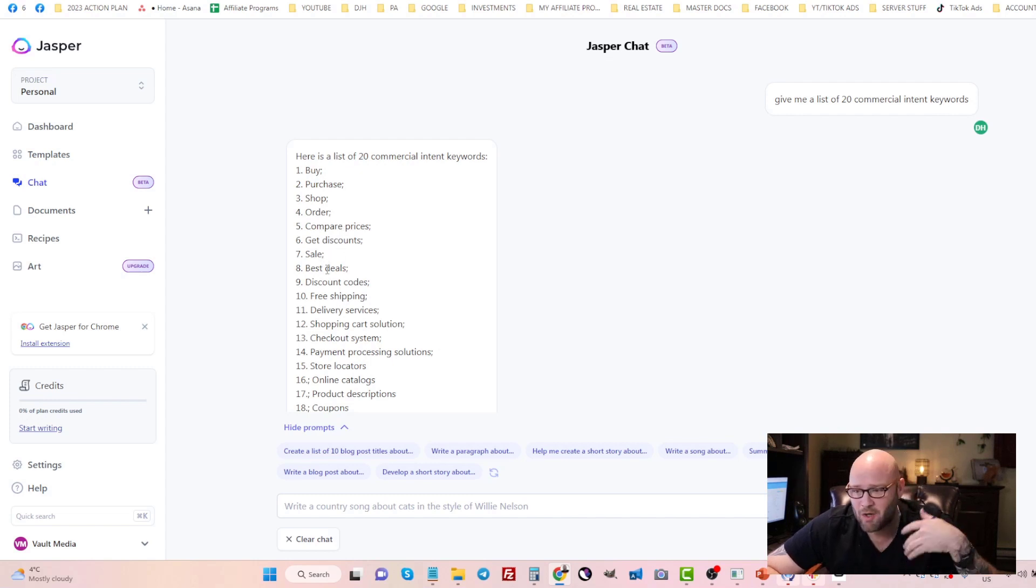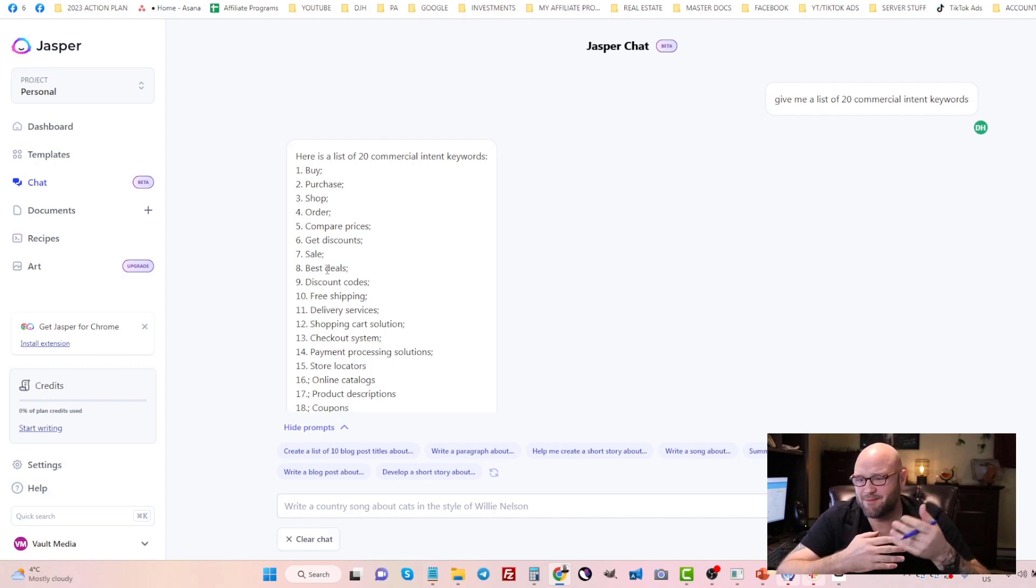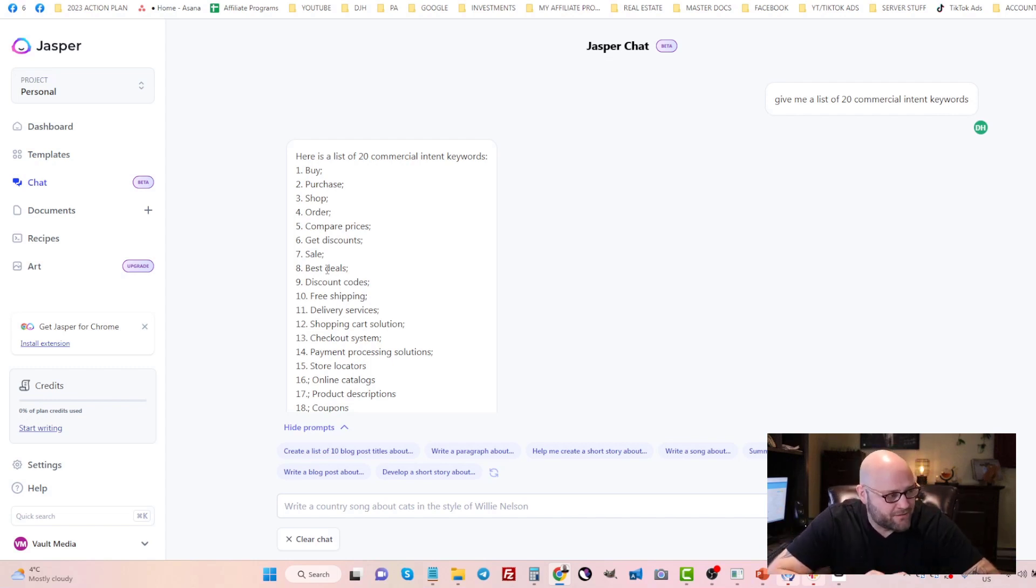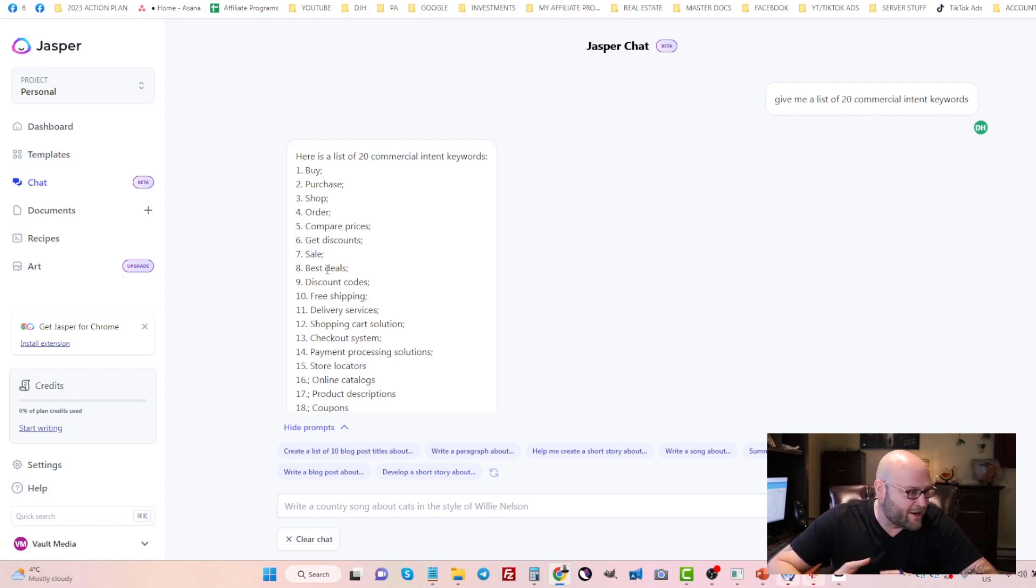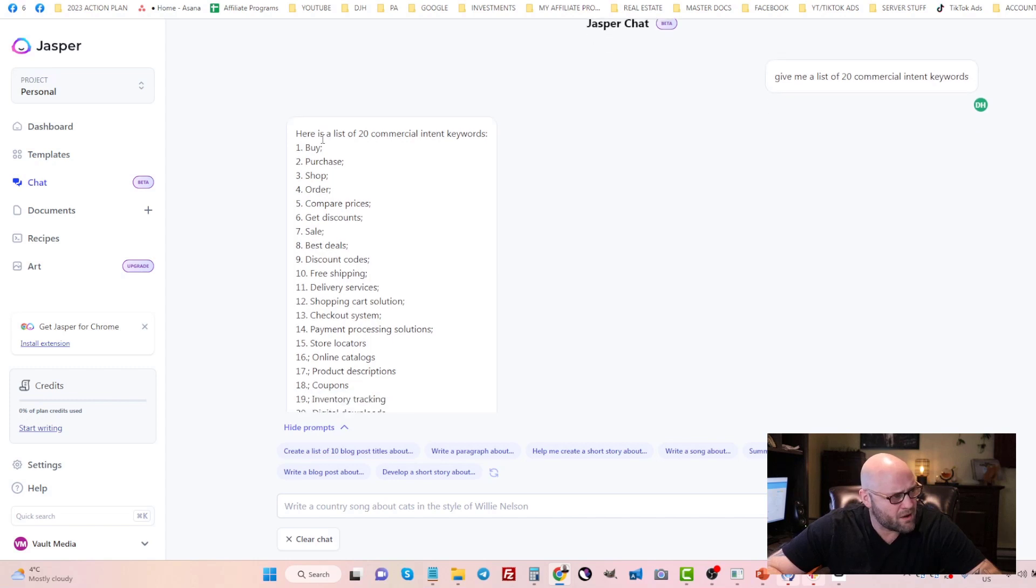Some of these won't be relevant for Noom, but some of them certainly are like discount codes, best deals, get discount. All of these things are things you can use in your keywords.